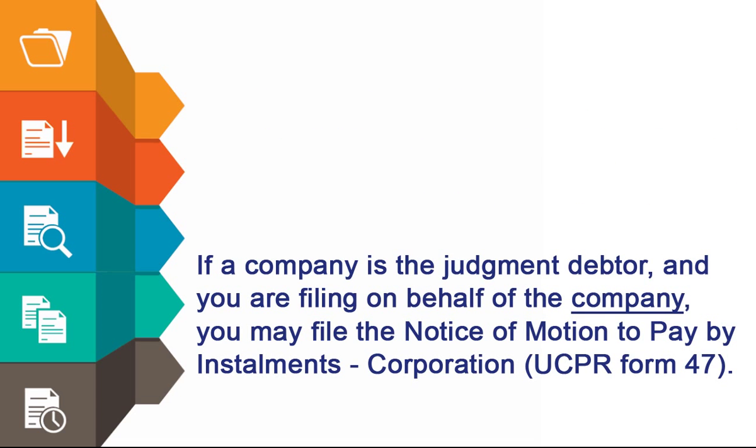If a company is the judgement debtor and you are filing on behalf of the company, you may file the Notice of Motion to Pay by Installments Corporation or UCPR Form 47.